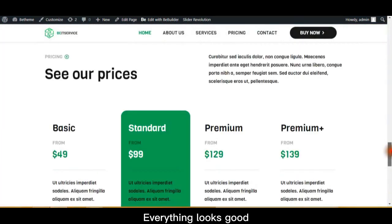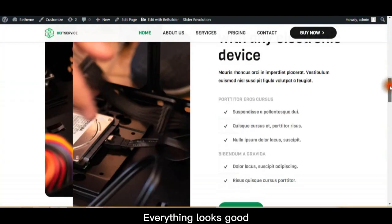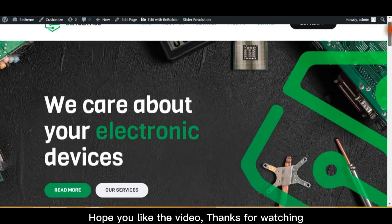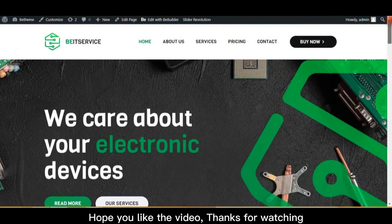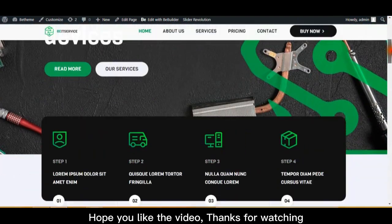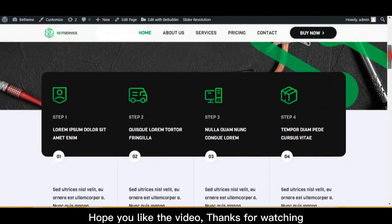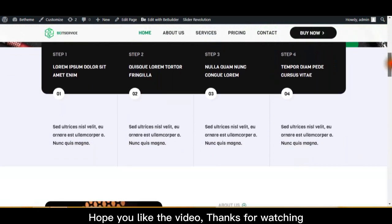Everything looks good. Hope you like the video, thanks for watching.